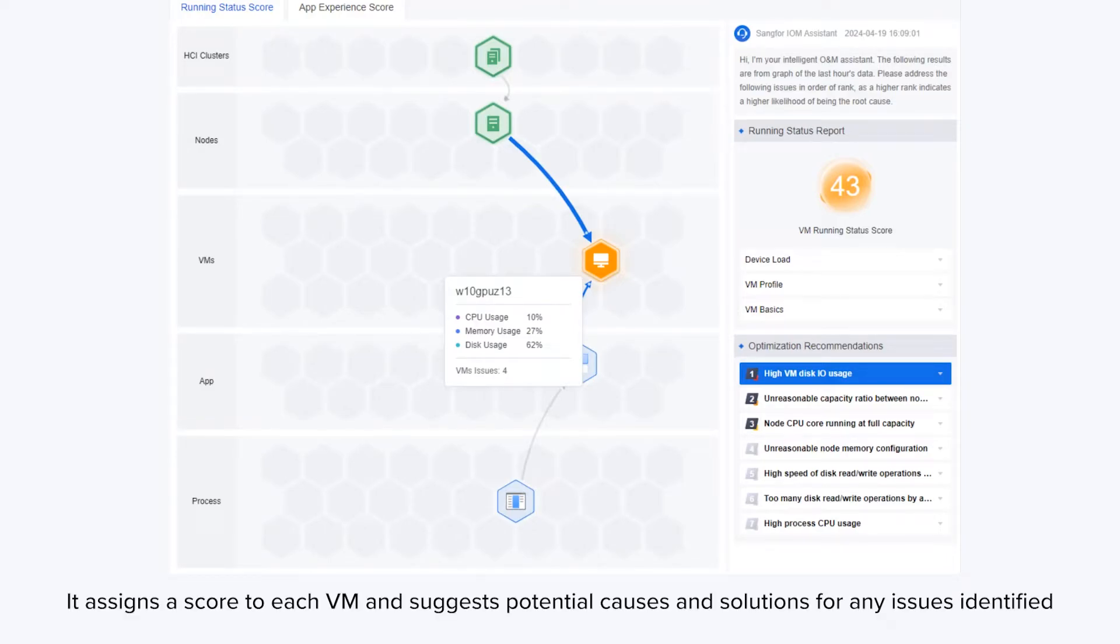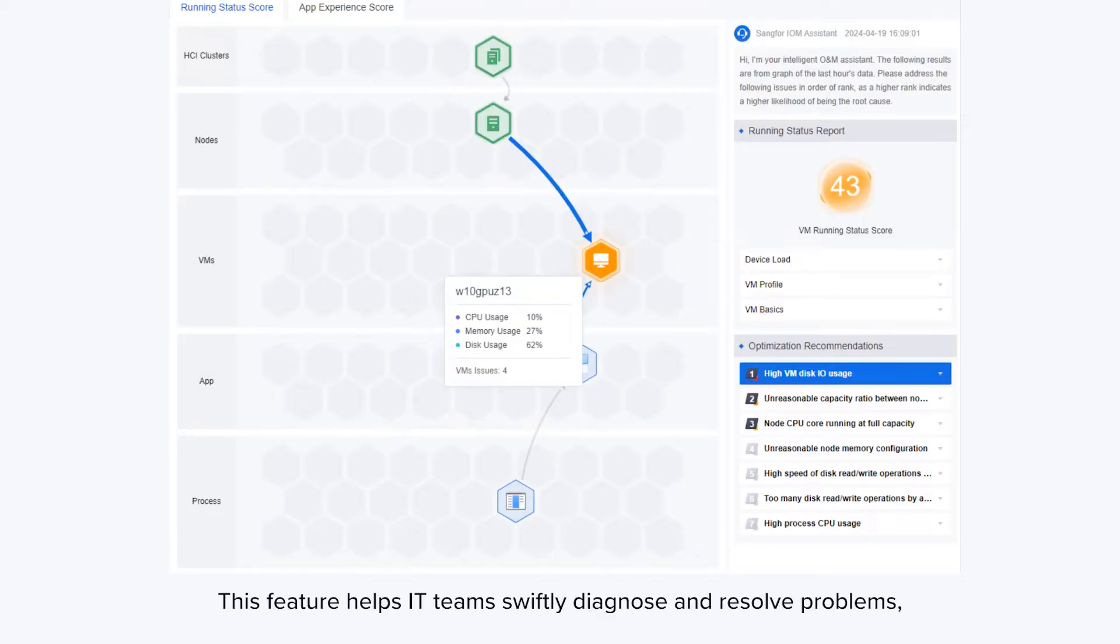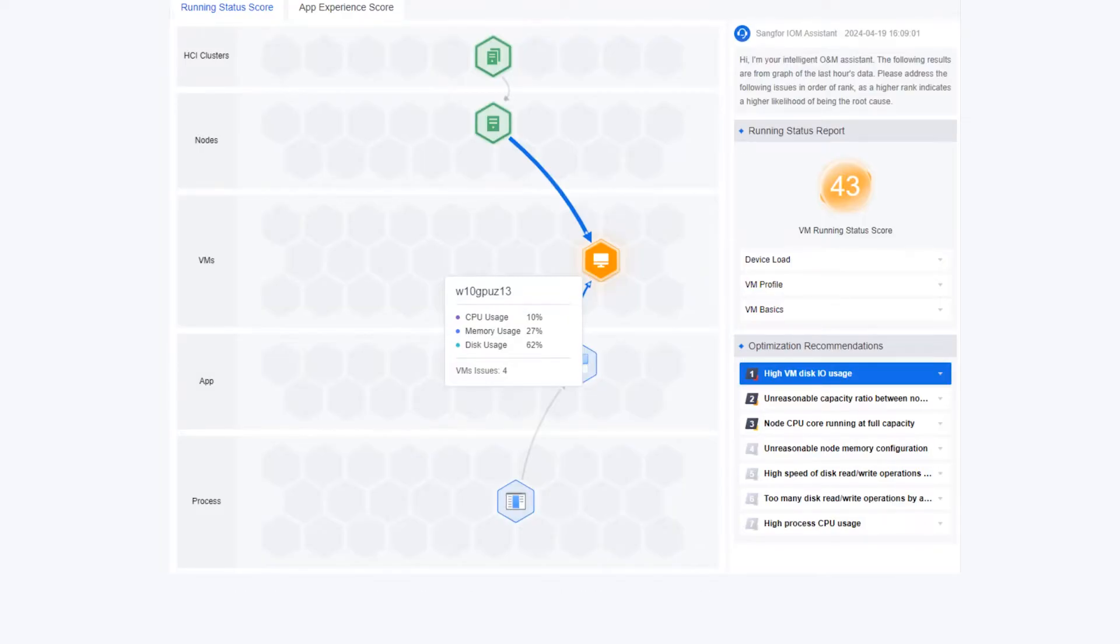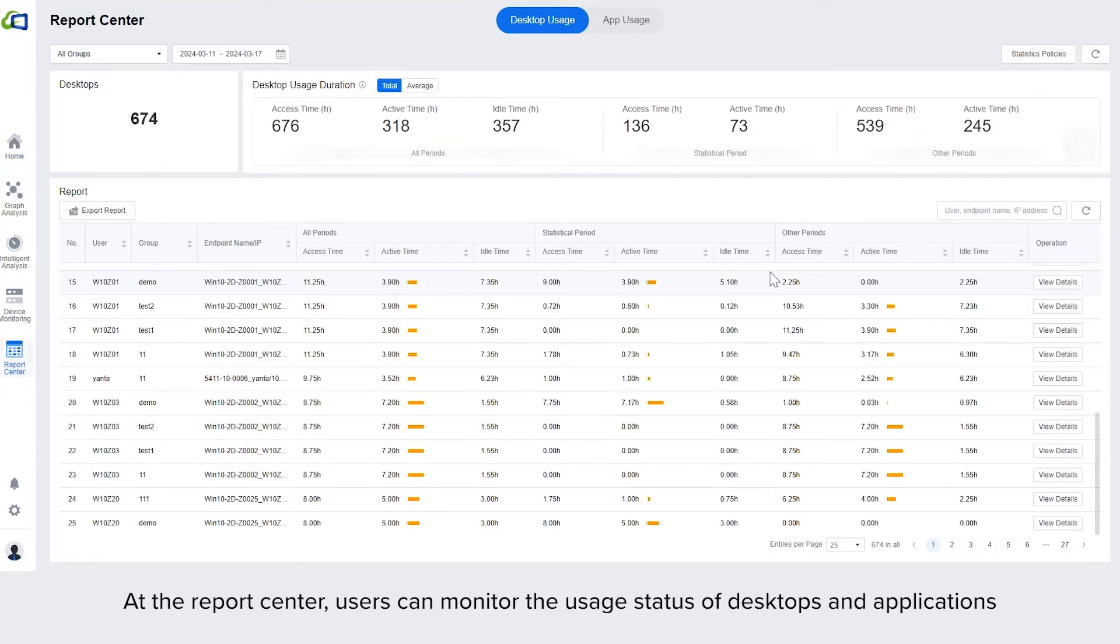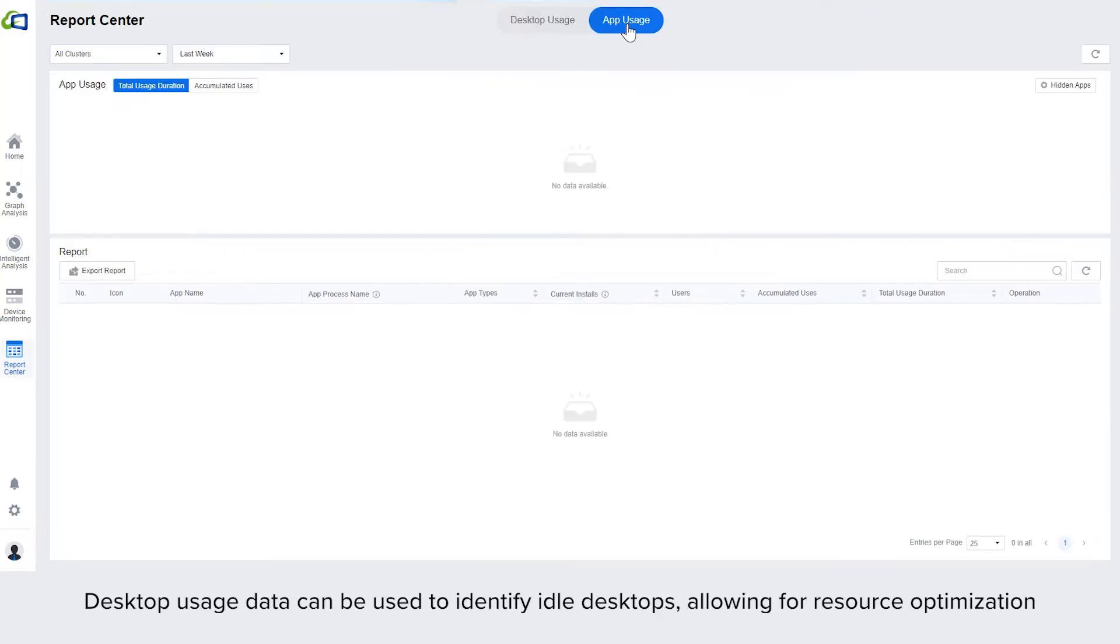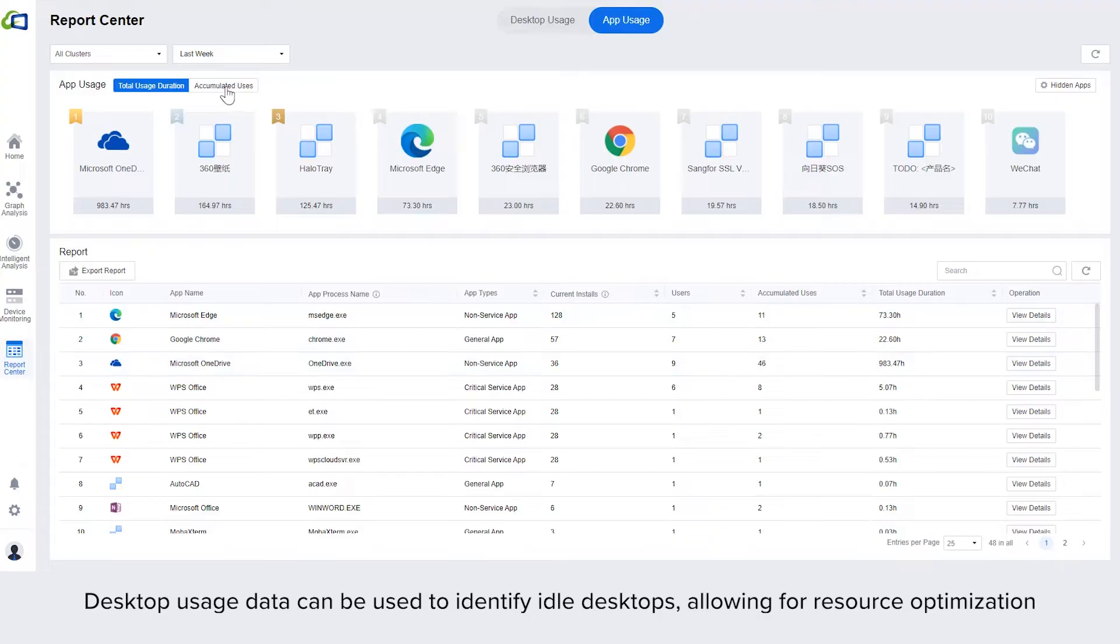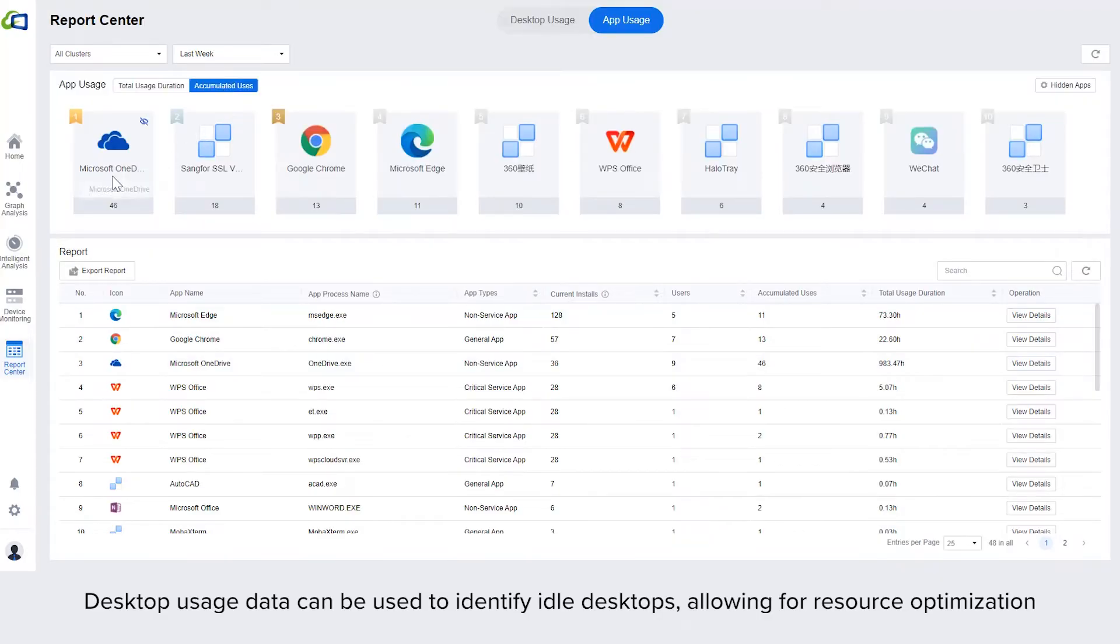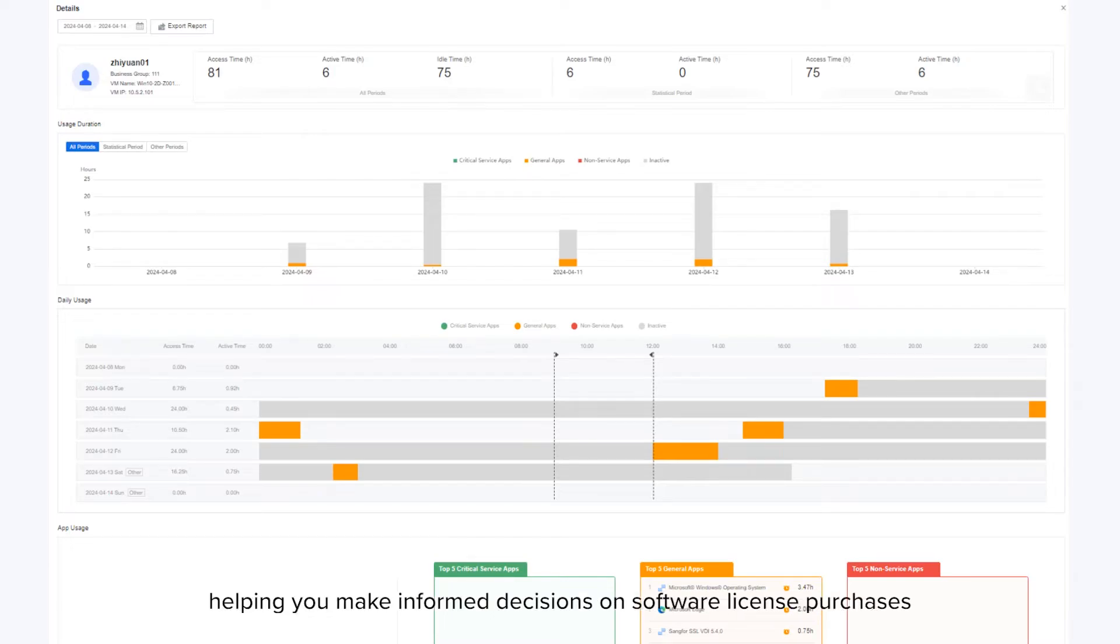This feature helps IT teams swiftly diagnose and resolve problems, greatly enhancing business continuity. At the report center, users can monitor the usage status of desktops and applications. Desktop usage data can be used to identify idle desktops, allowing for resource optimization. Tracking application usage provides insights into user activities, helping you to make informed decisions on software license purchases.